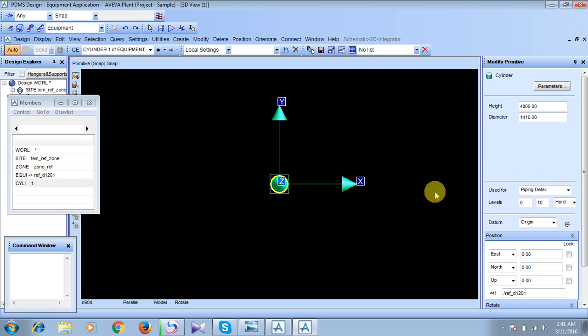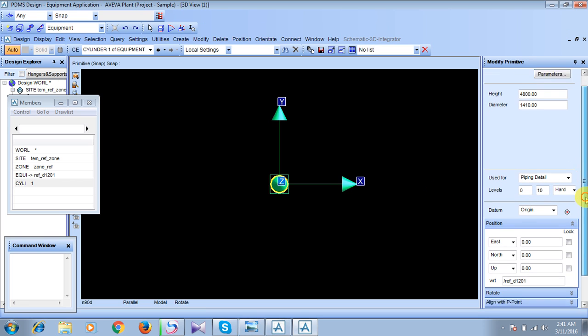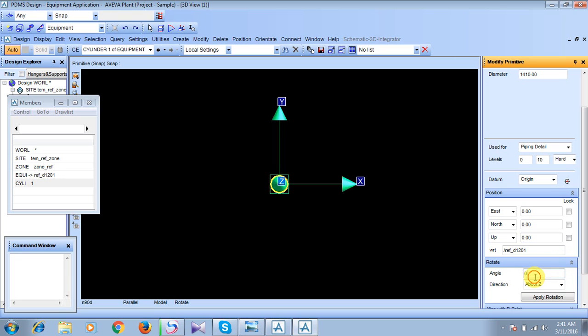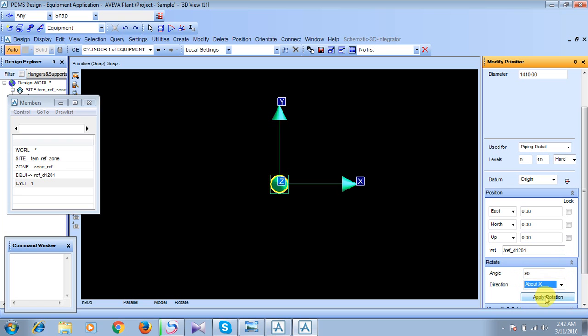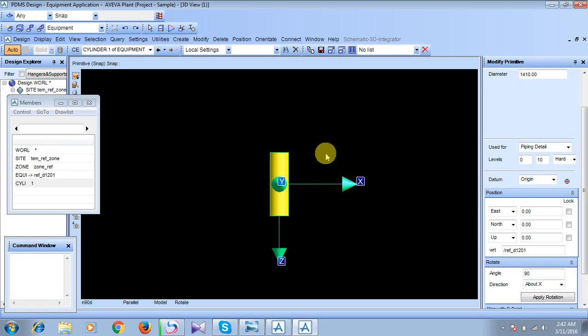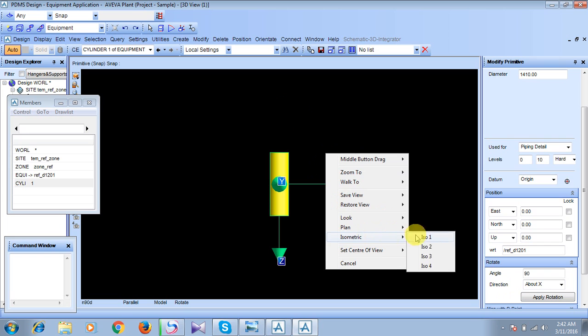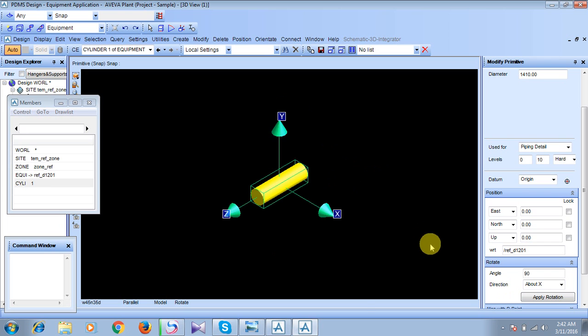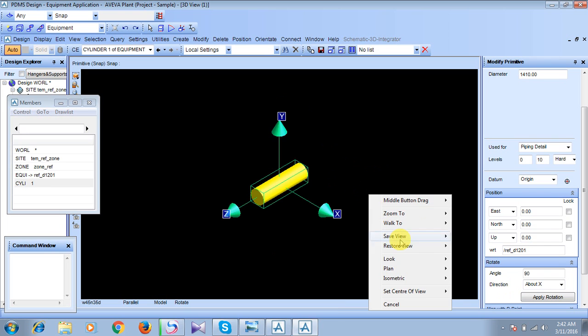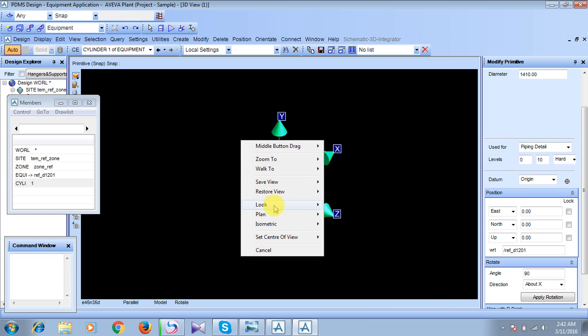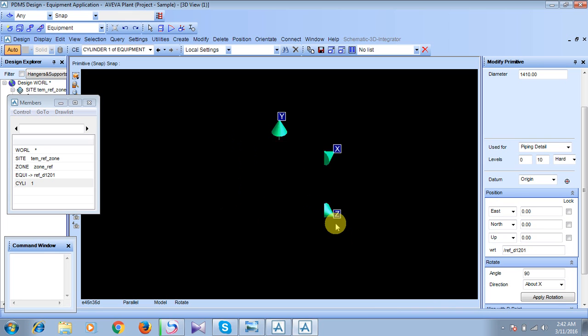Here in this PDMS application software, we have to give first of all the rotation for our own convenience. I will give here something like 90 degrees about X axis, and I will apply this rotation. I will just move it to look like isometric view and try to locate east.